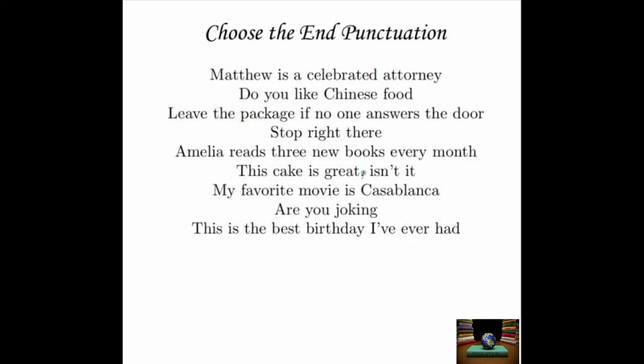Let's do a little practice. Take a look at these sentences and see if you can figure out what kind of end punctuation they need: 'Matthew is a celebrated attorney.' 'Do you like Chinese food?' 'Leave the package if no one answers the door.' 'Stop right there.' 'Amelia reads three new books every month.' 'This cake is great, isn't it?' 'My favorite movie is Casablanca.' 'Are you joking?' 'This is the best birthday I've ever had.' Pause the video if you need to.